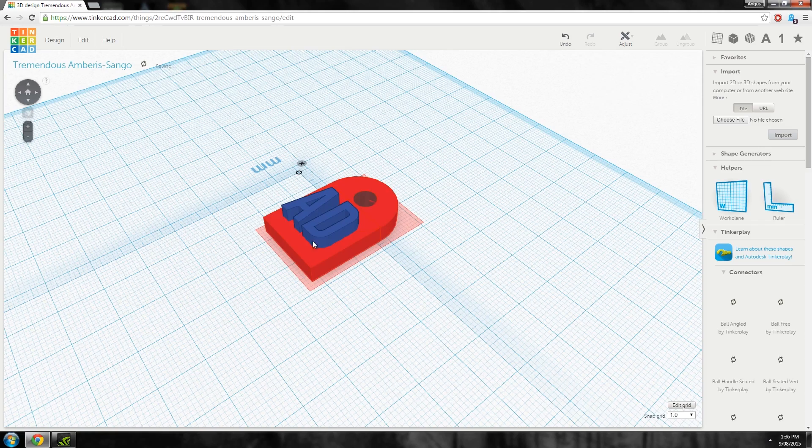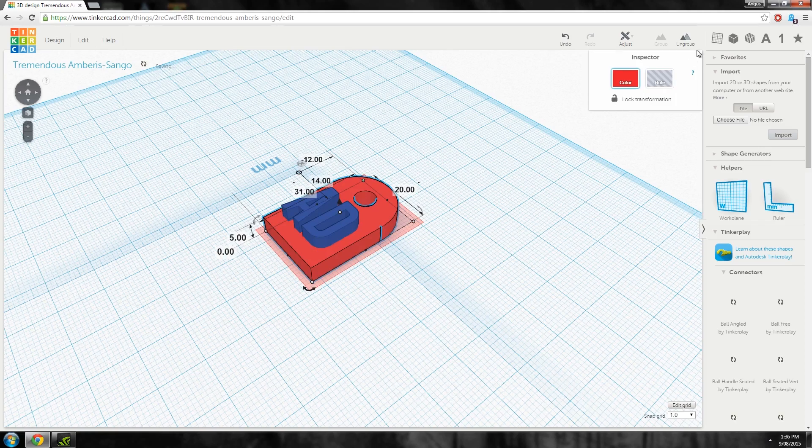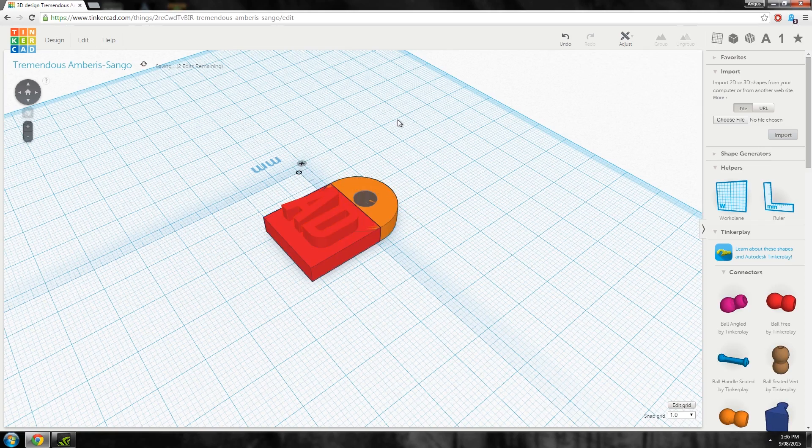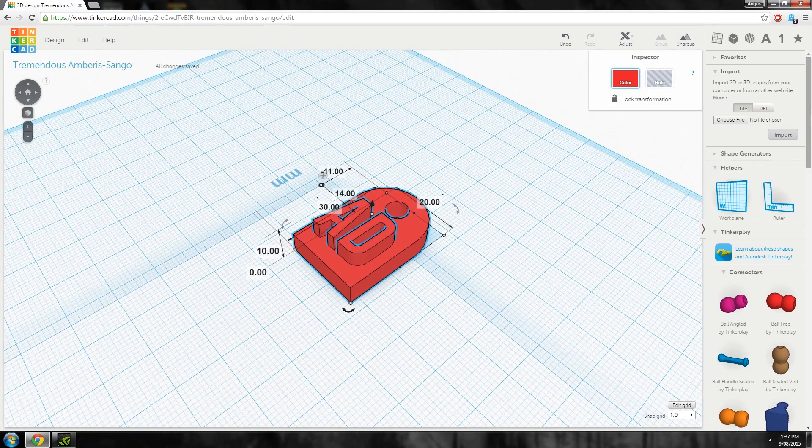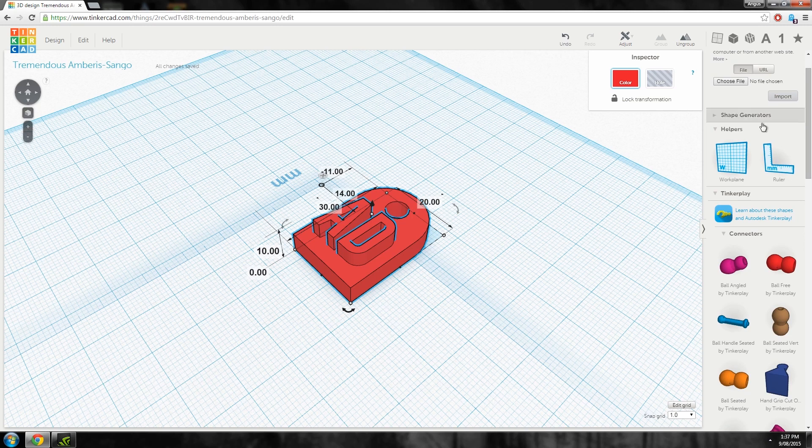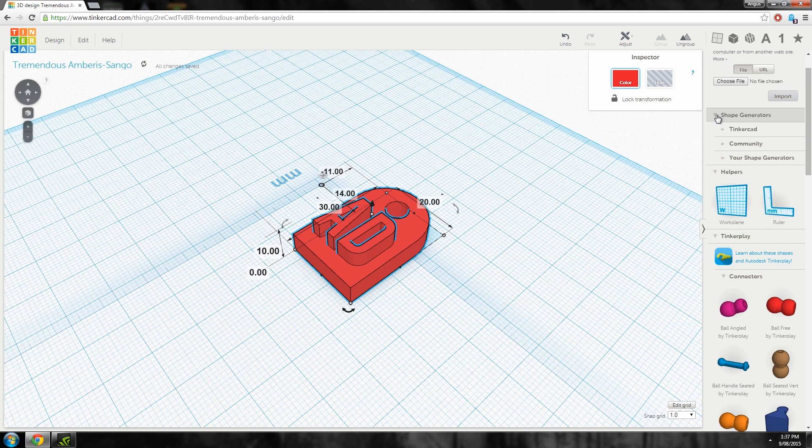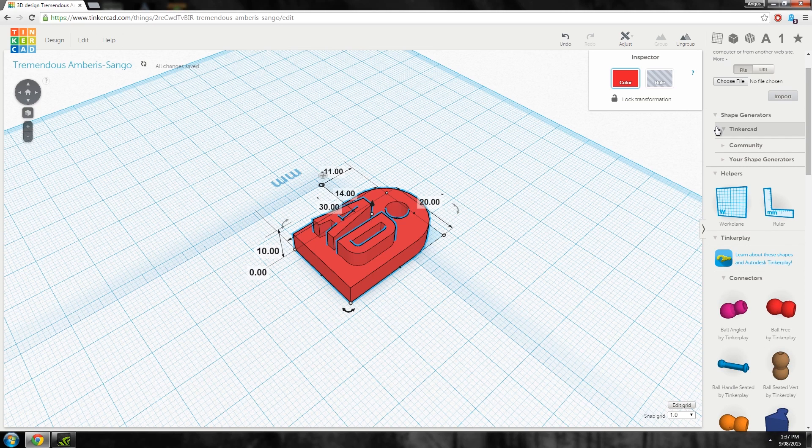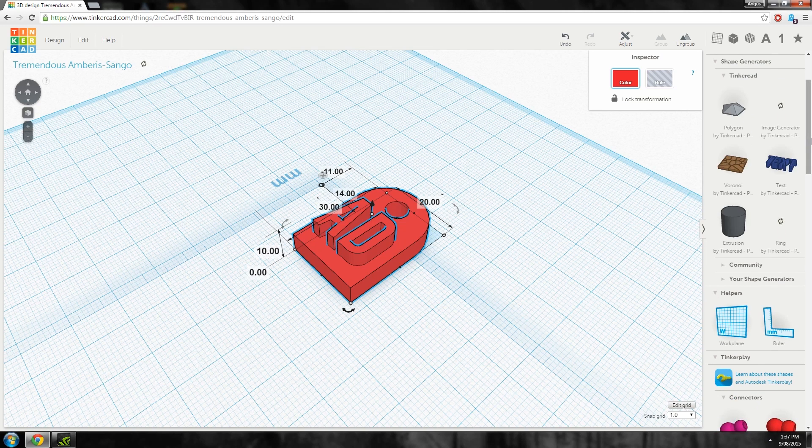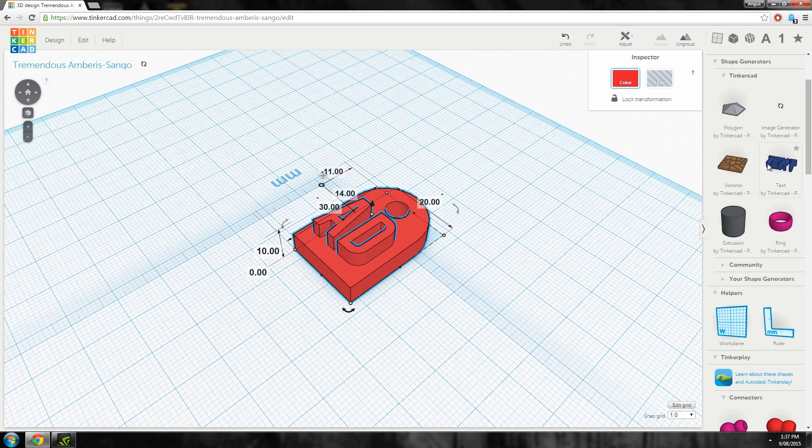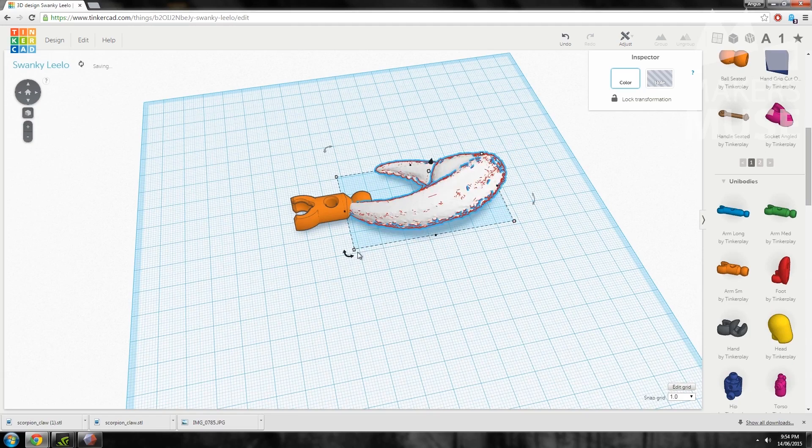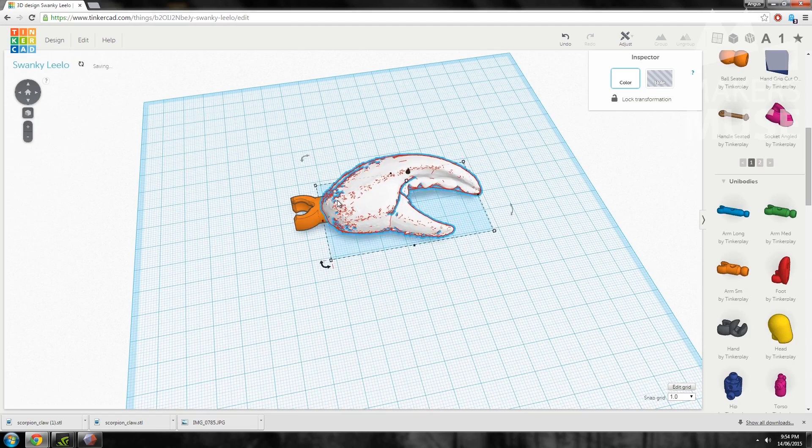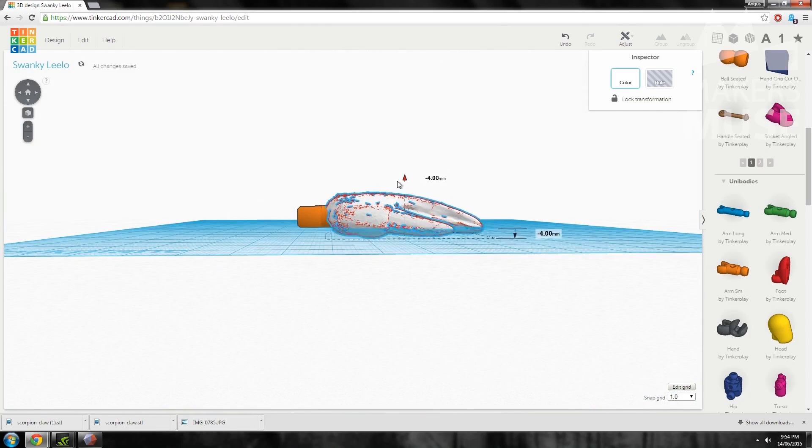In Tinkercad you construct objects through addition and removal of basic shapes to create more complex geometry. It has heaps of awesome tutorials built in as well as the ability to create and use your own shape generators to make really complicated shapes such as gears. It also incorporates Tinkercad elements which is pretty cool.